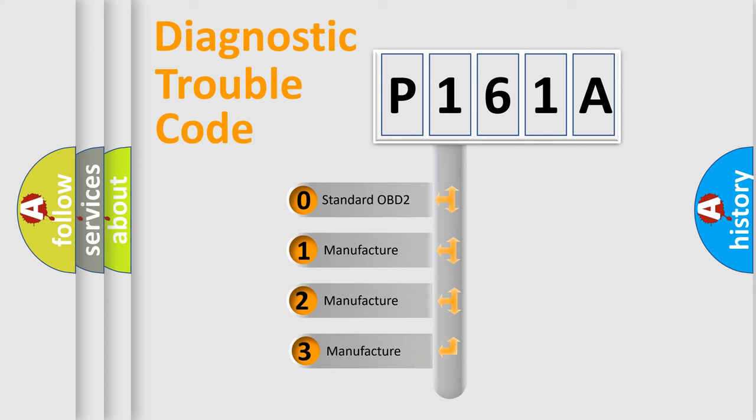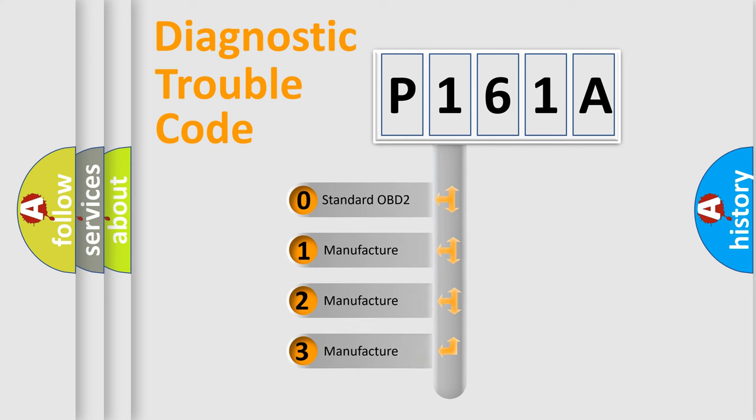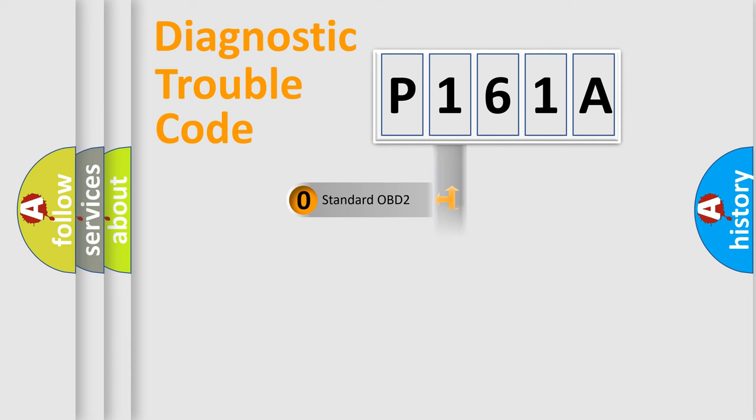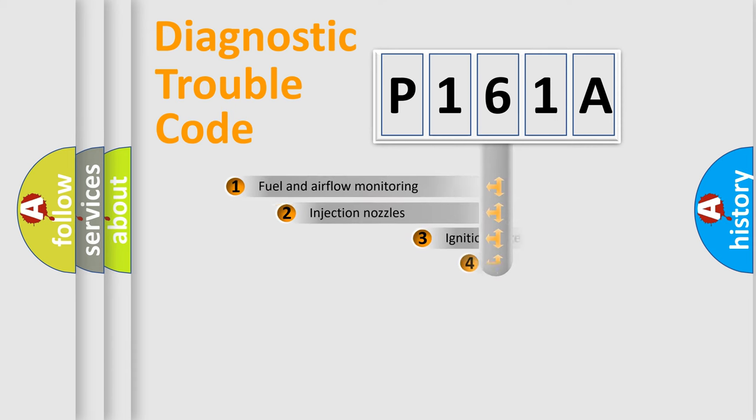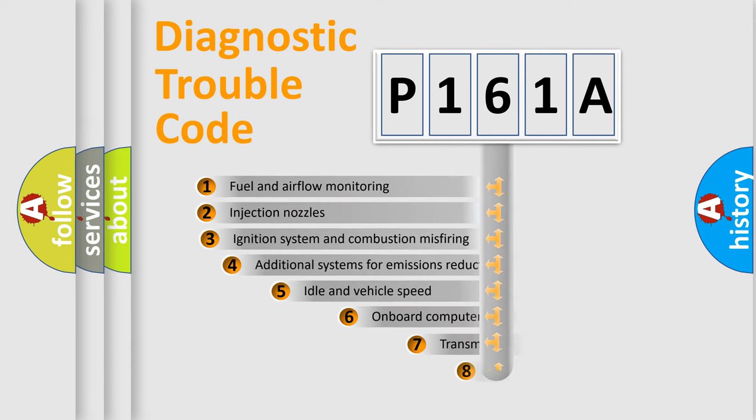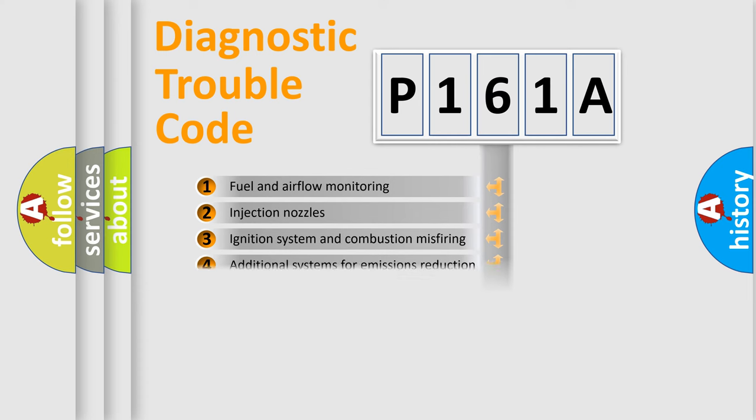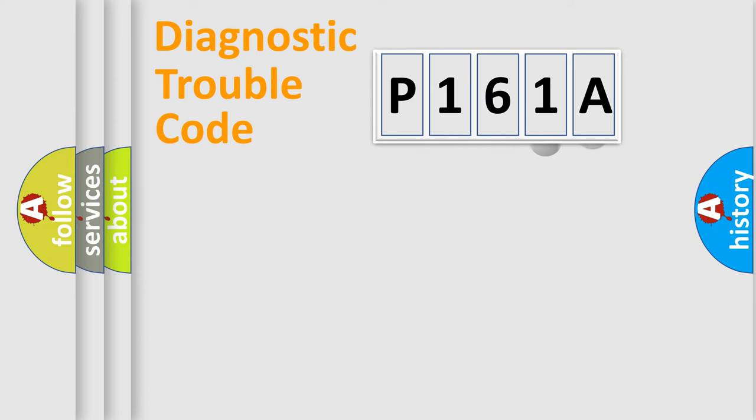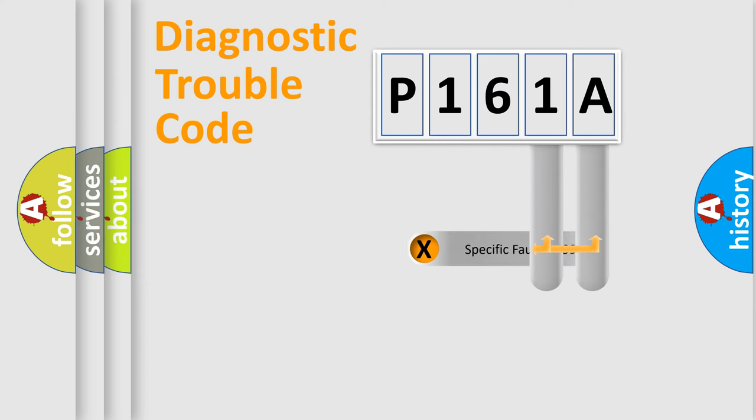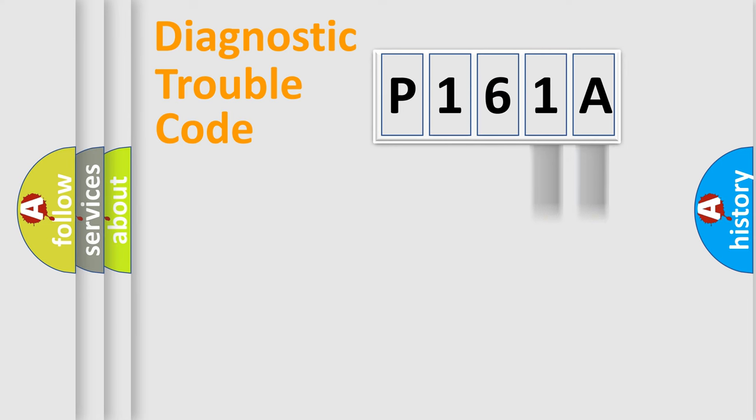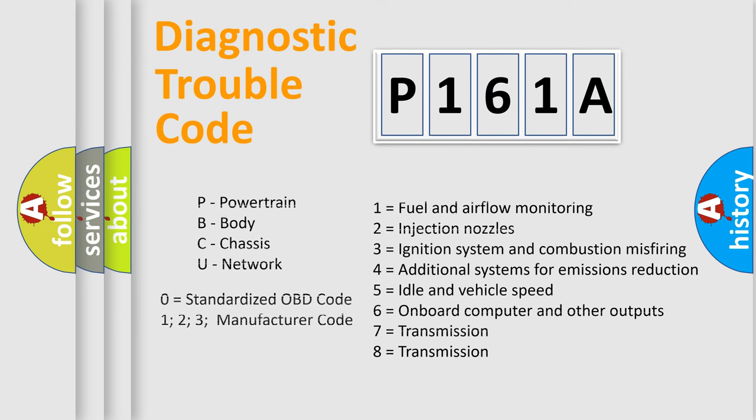If the second character is expressed as zero, it is a standardized error. In the case of numbers 1, 2, or 3, it is a more prestigious expression of the car-specific error. The third character specifies a subset of errors. The distribution shown is valid only for the standardized DTC code. Only the last two characters define the specific fault of the group. Let's not forget that such a division is valid only if the second character code is expressed by the number zero.